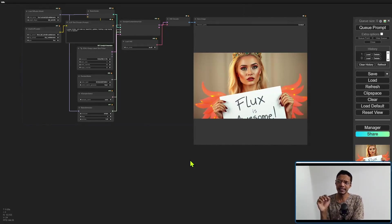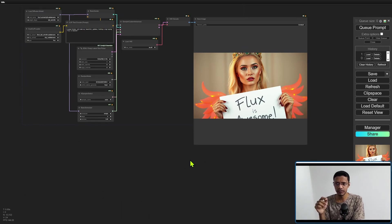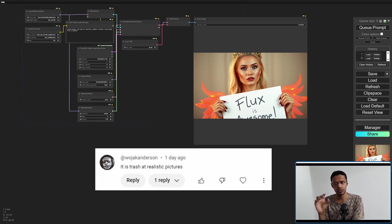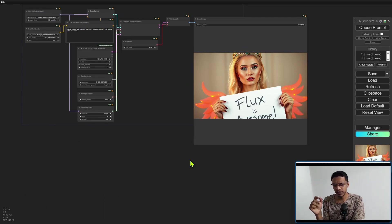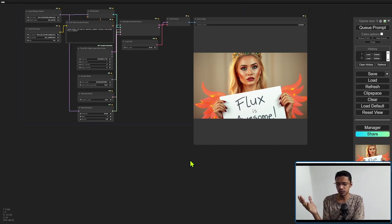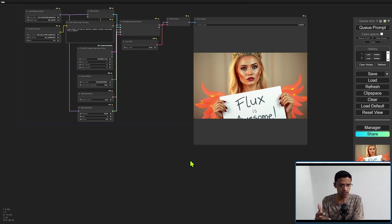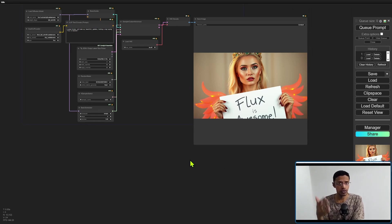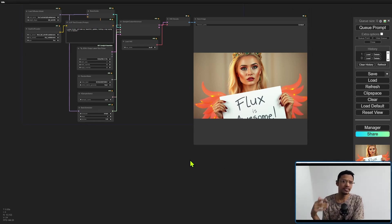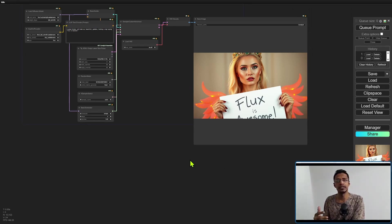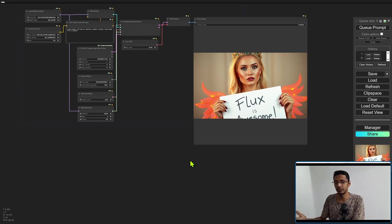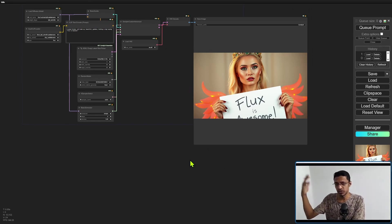Now I got a comment in my last video saying that FLUX cannot do realistic images, and that is true. Considering that it is open source, it is free, and it's also for commercial purposes, obviously there are some restrictions. When you are making something free and available for commercial purposes, you cannot really train it on people's faces, for example. But there's a way around it.